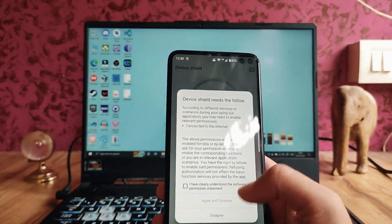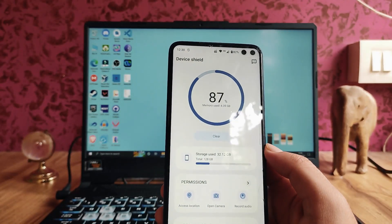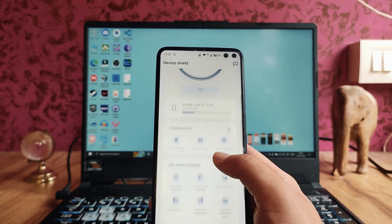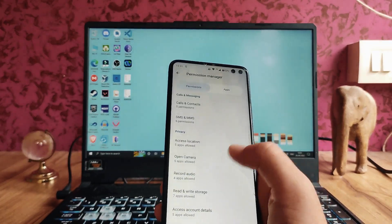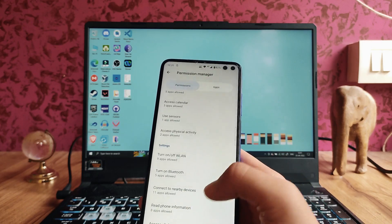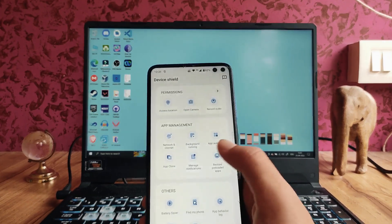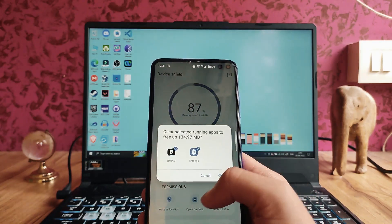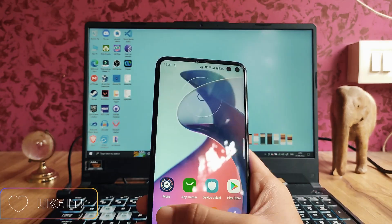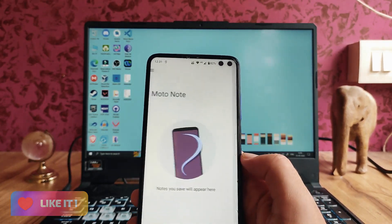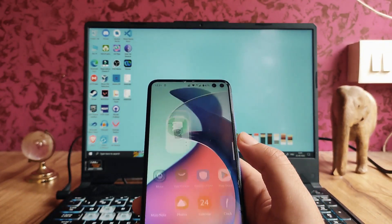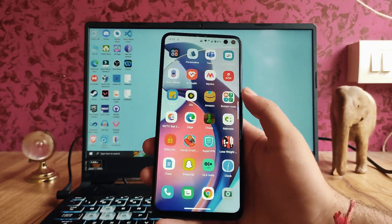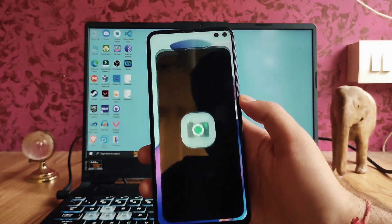The Device Shield option is available — similar to Xiaomi's security app but better — allowing direct permission management, network control, background running apps, battery saver, and find my phone. The Moto Note application is a note-taking app, and all Motorola stock apps are present on this phone.